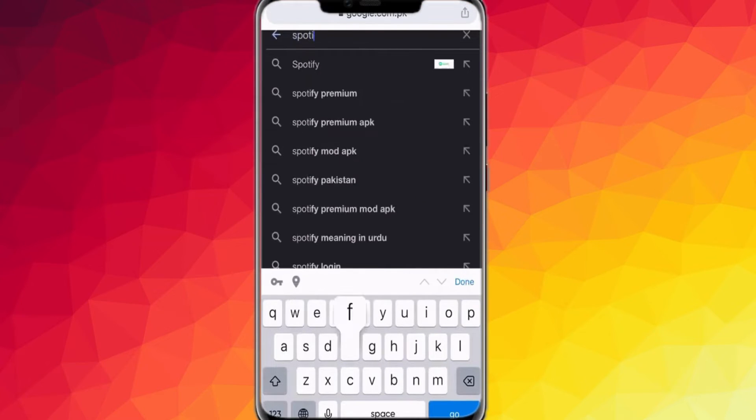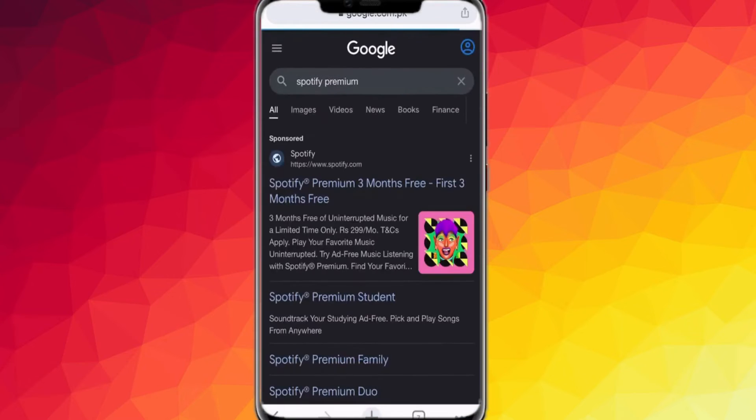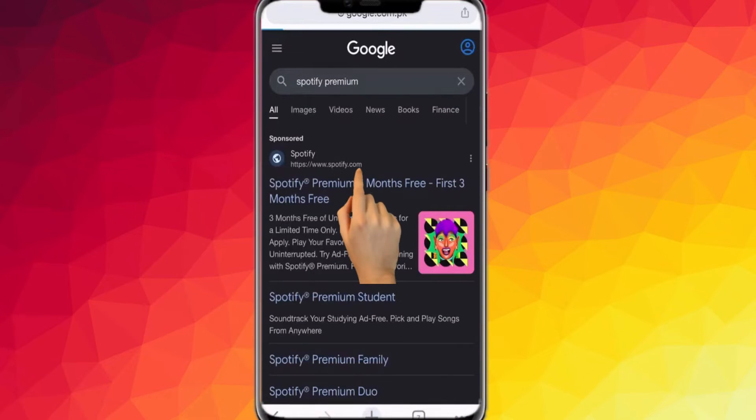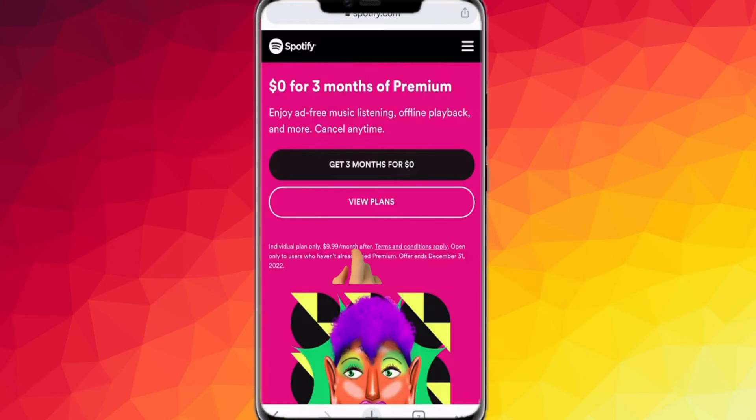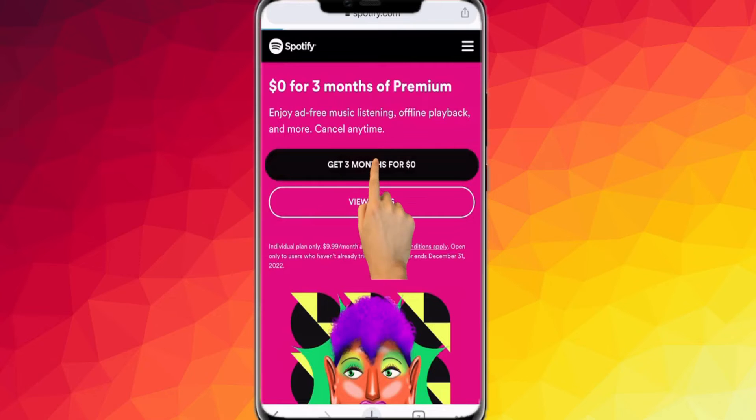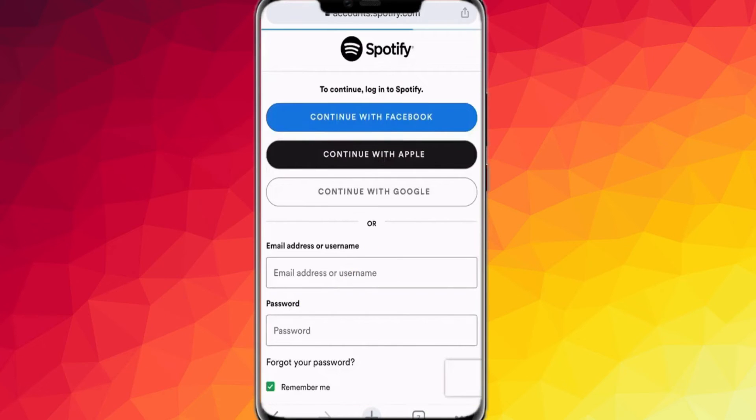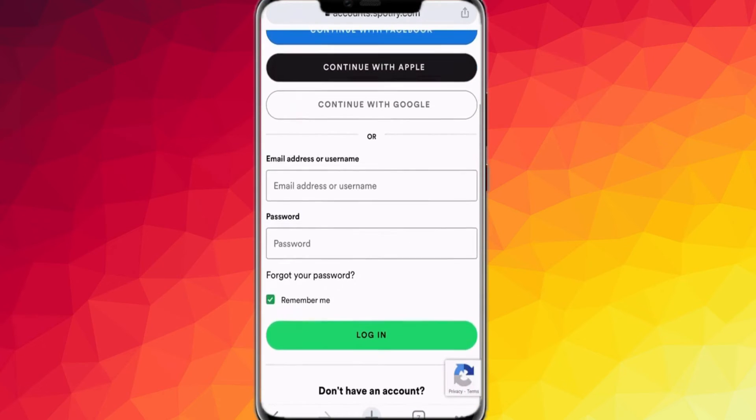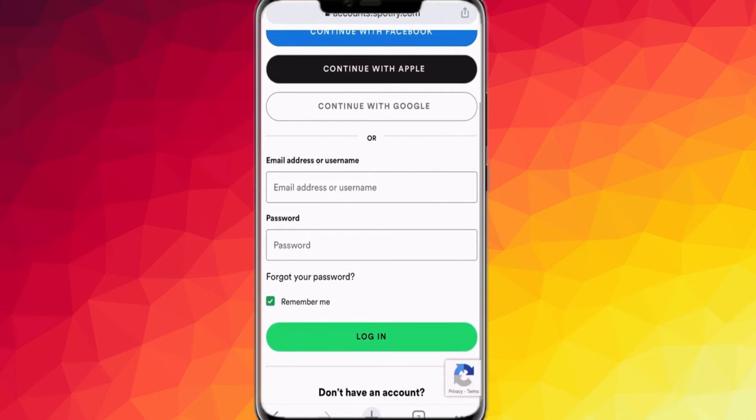Spotify Premium. Then click the website and it will show an option. Just click the 'Get three months for zero dollars.' So first, let's create an account.